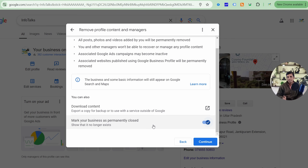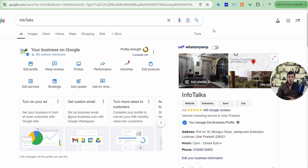It's very easy to remove a Google Business Profile, but creating one, verifying it, and getting traffic on it is not that easy. So I suggest — don't delete it just like that. If you want any changes, it can be done as I told you earlier. And don't forget to check the GBPGM app.